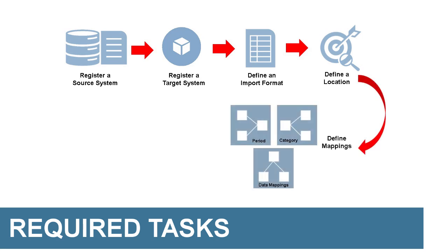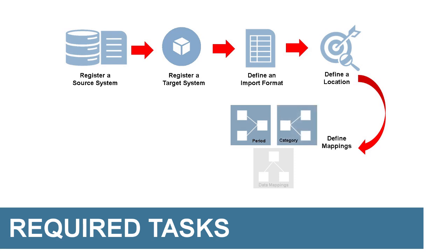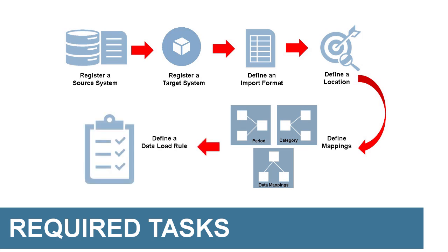If your data file's metadata structure does not match the metadata structure of your target application, you must define mappings. Period mappings define the calendar mappings between your source and target systems. Category mappings define scenario mappings. Data load mappings define the relationship between source members and target members per dimension. And define and run a data load rule.